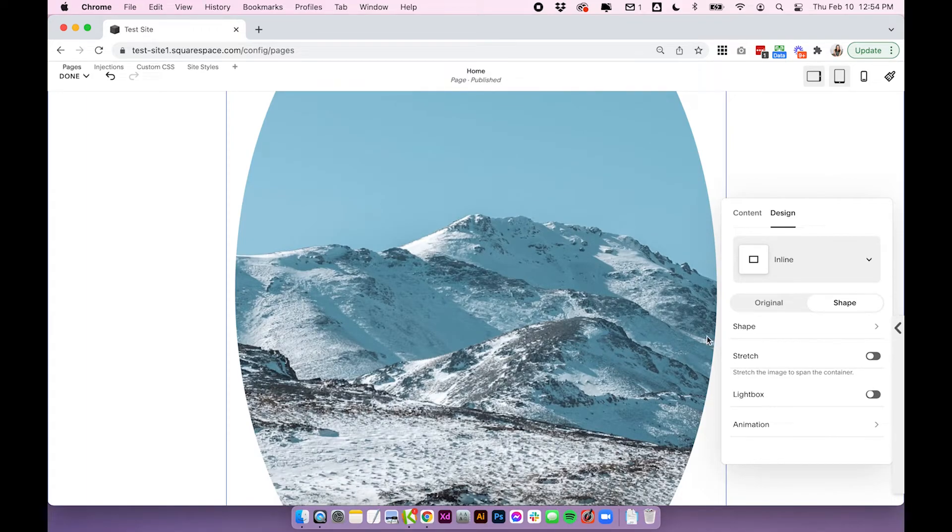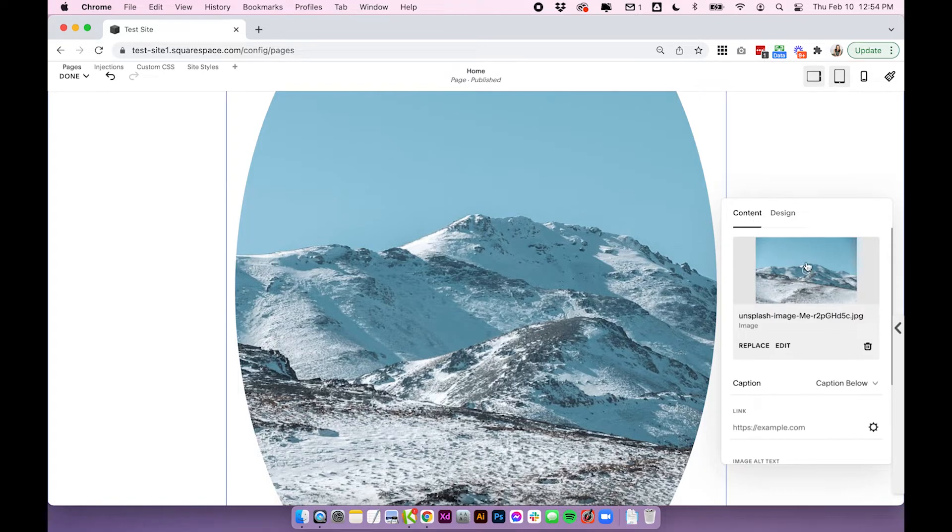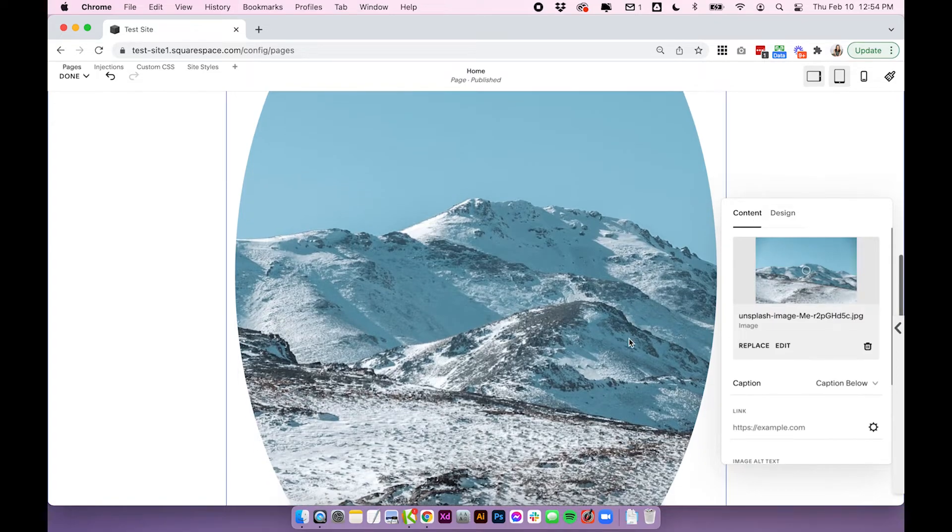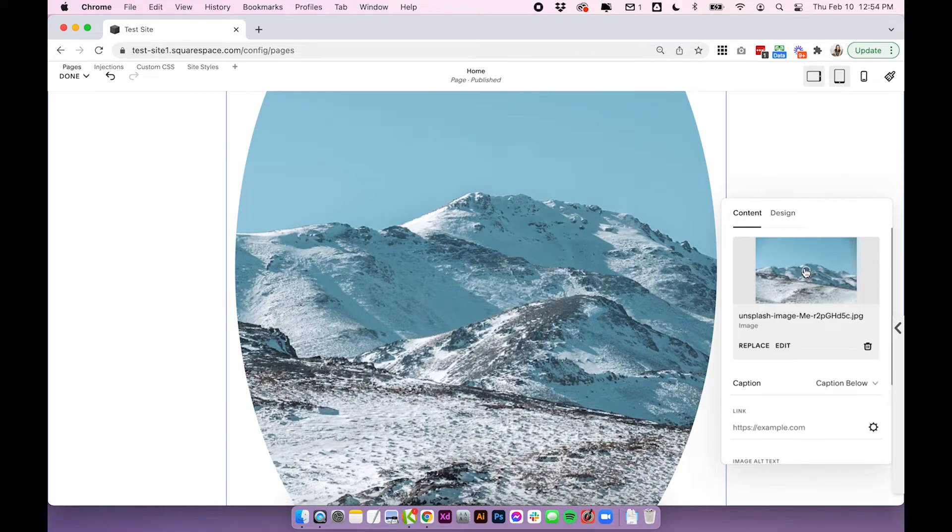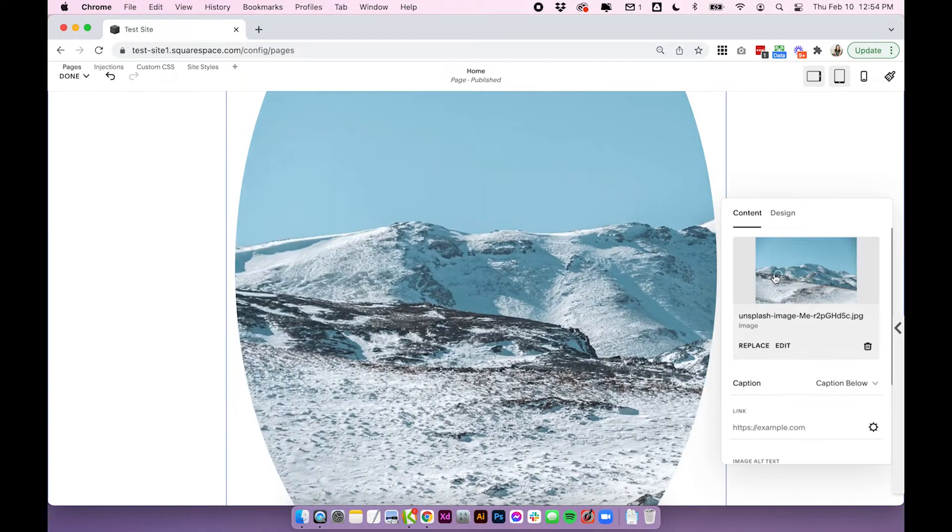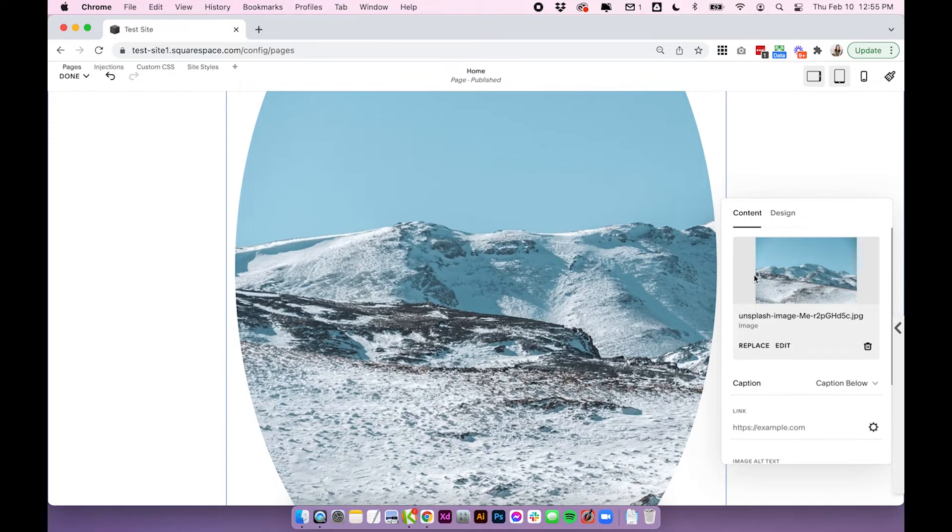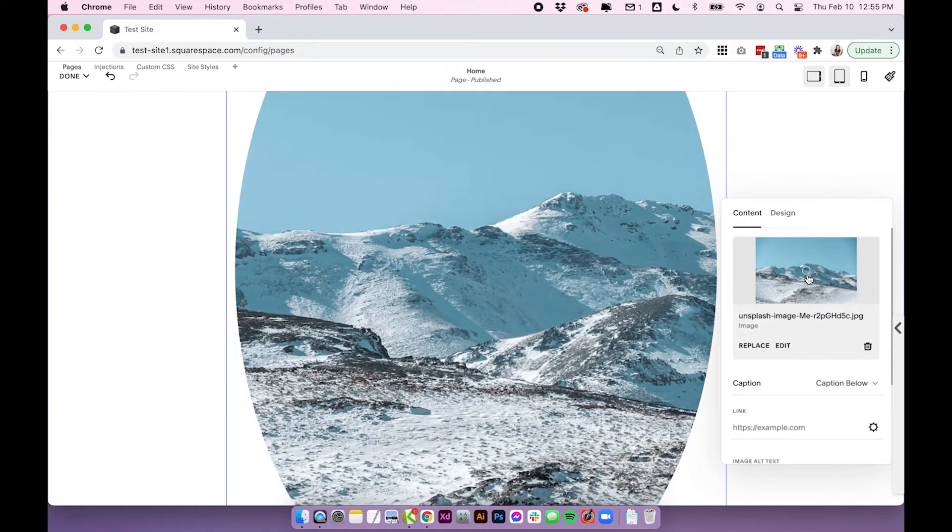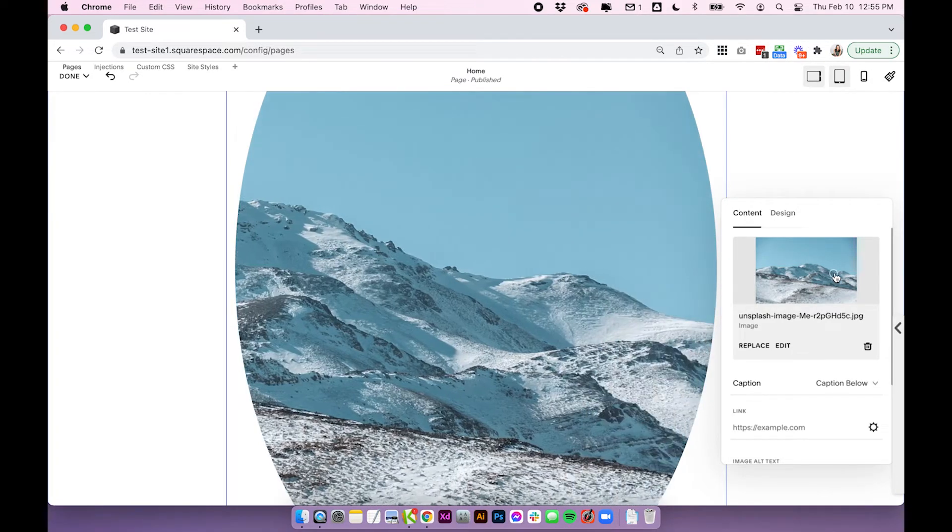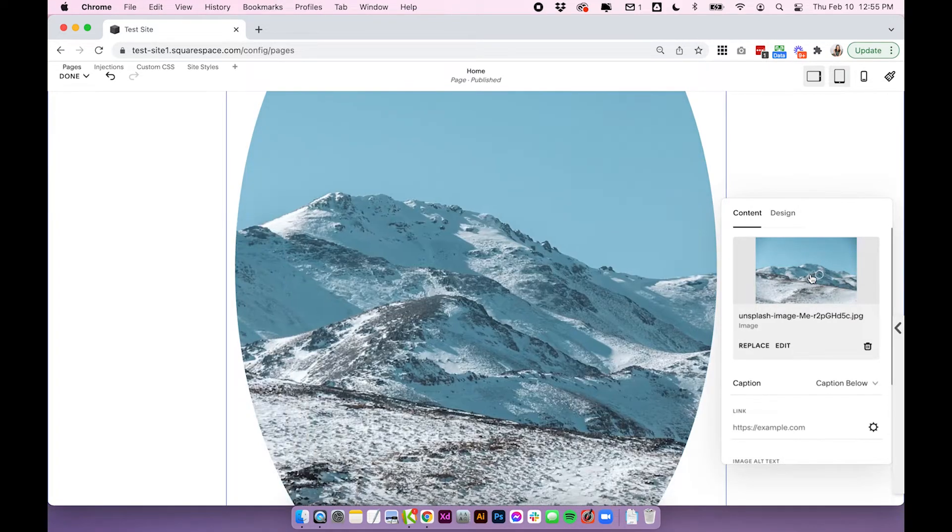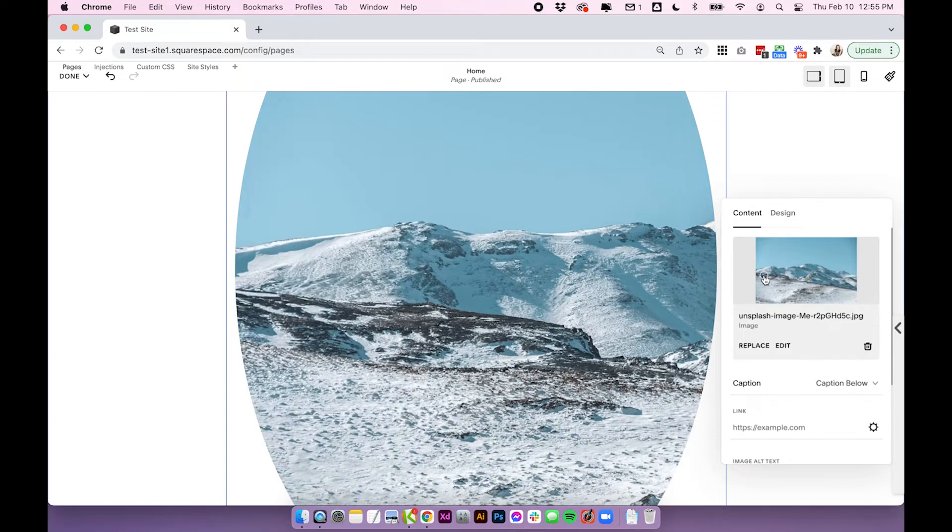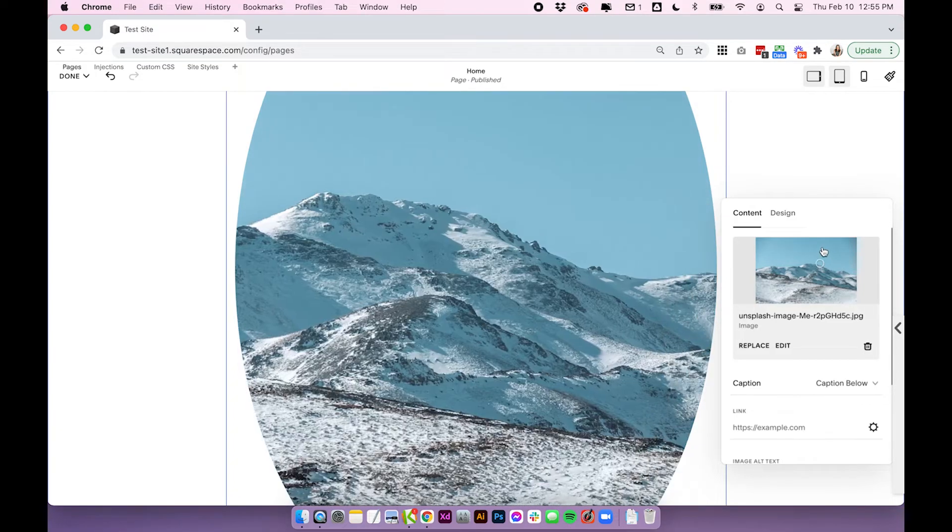Because it is just cropping your image, there is one more thing to be wary of too: under content you can change the focal point. So if it's cropped your image in a place that you don't really like, come into content and hover over this little circle here and click and drag it. You'll see when I click and drag the focal point, it's going to crop the image in a different area and it's just going to focus on the part you want it to focus on.